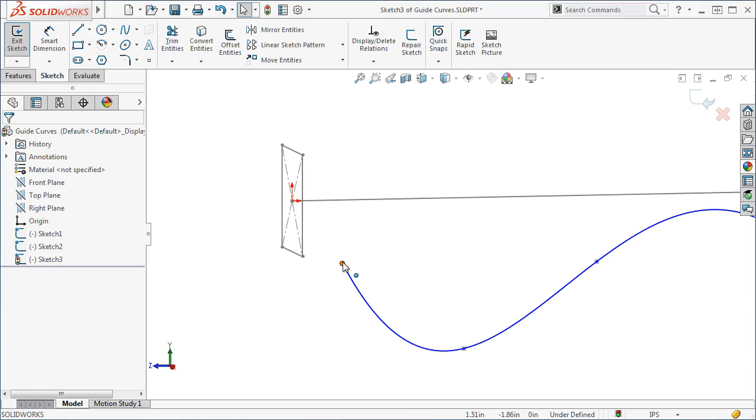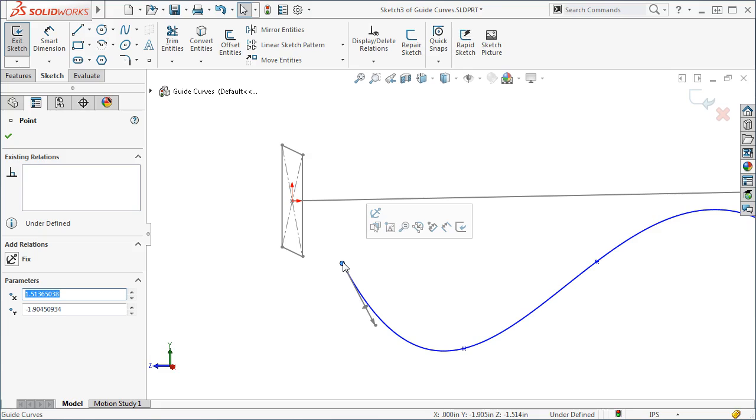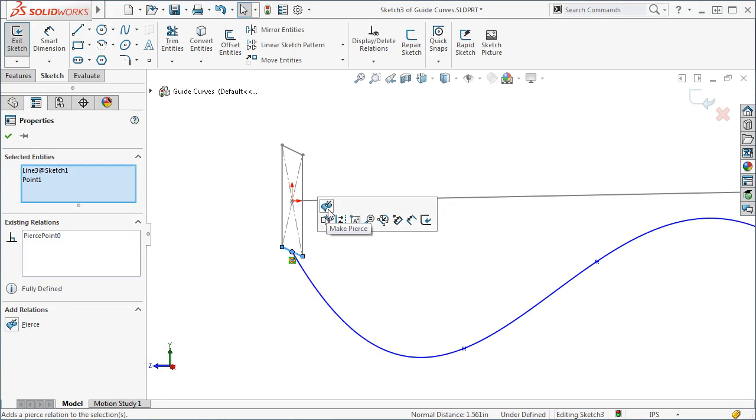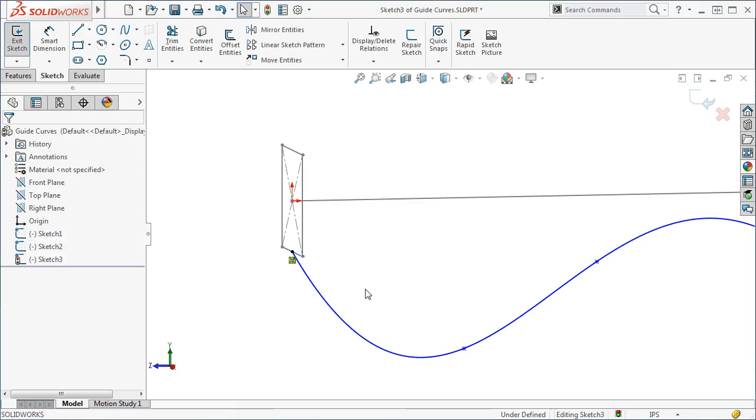Here I'll select the endpoint of the spline, the point, and the edge of the profile sketch, the curve. You can see the Pierce relation appear in the Property Manager. I'll select it, and now I'm sure that the point is exactly on the profile sketch.